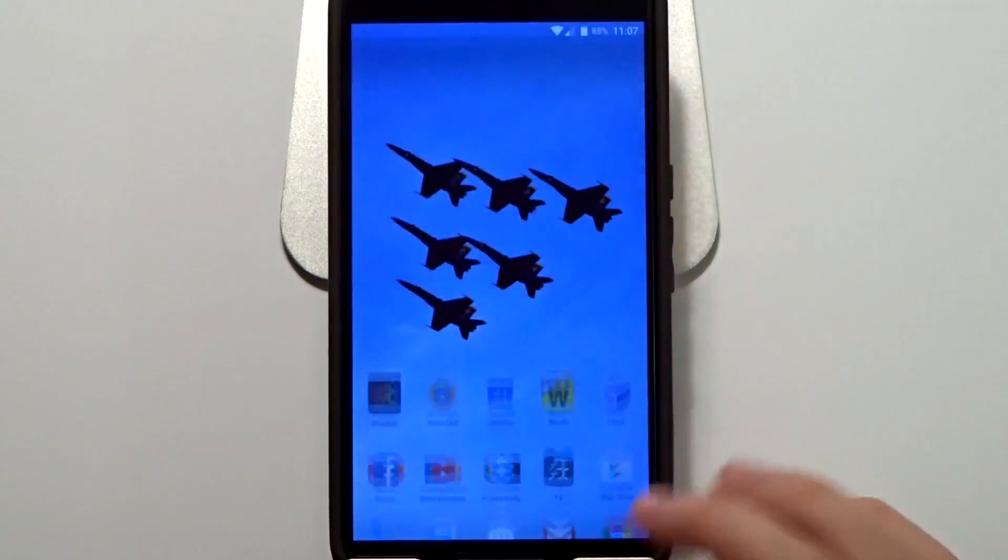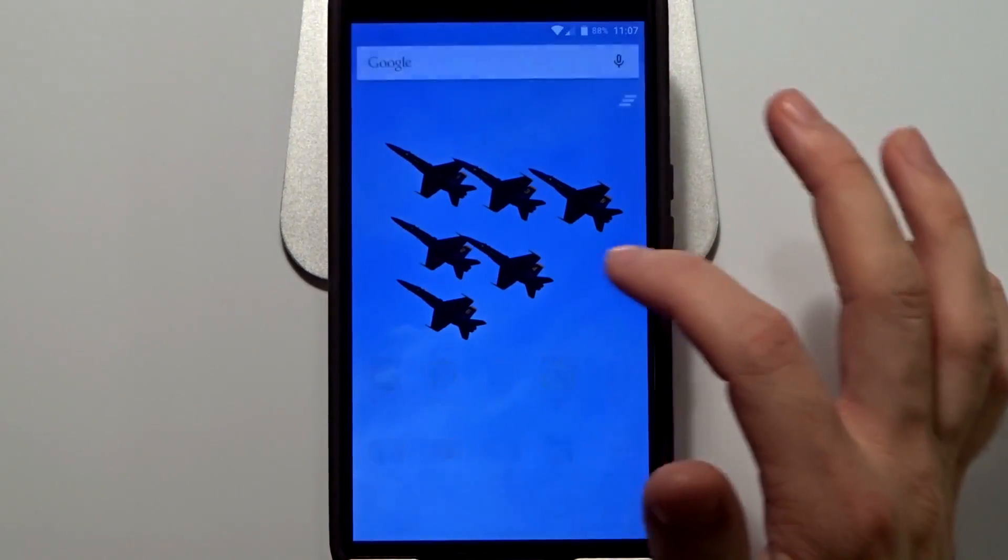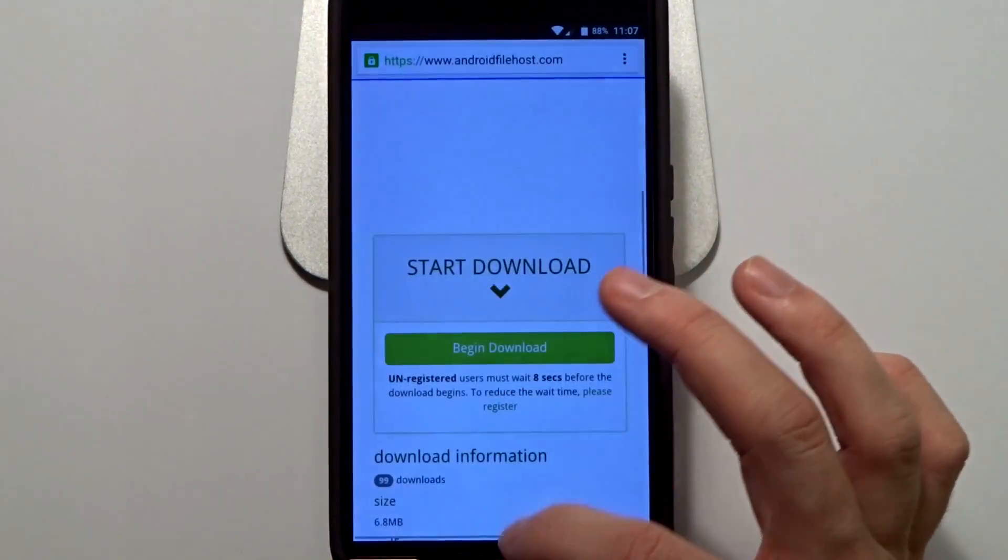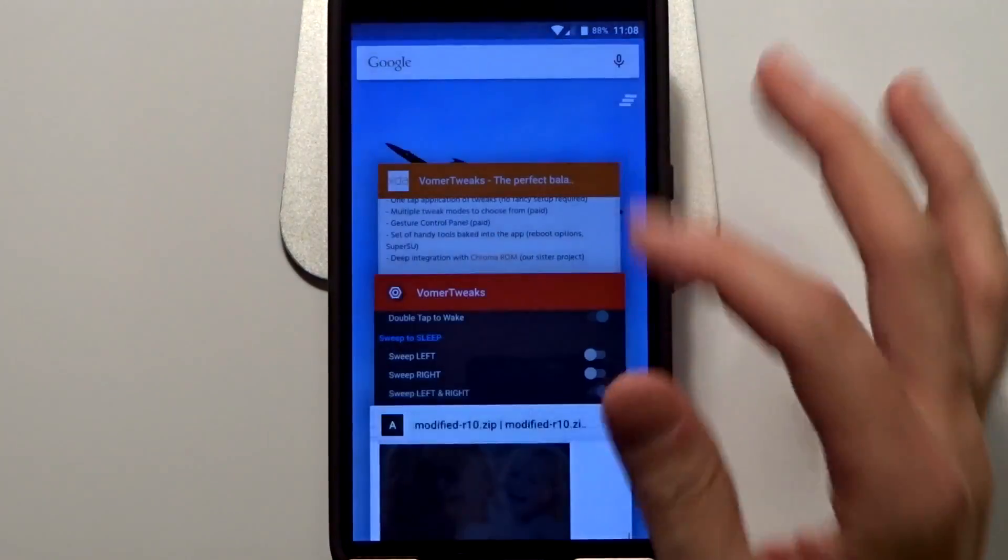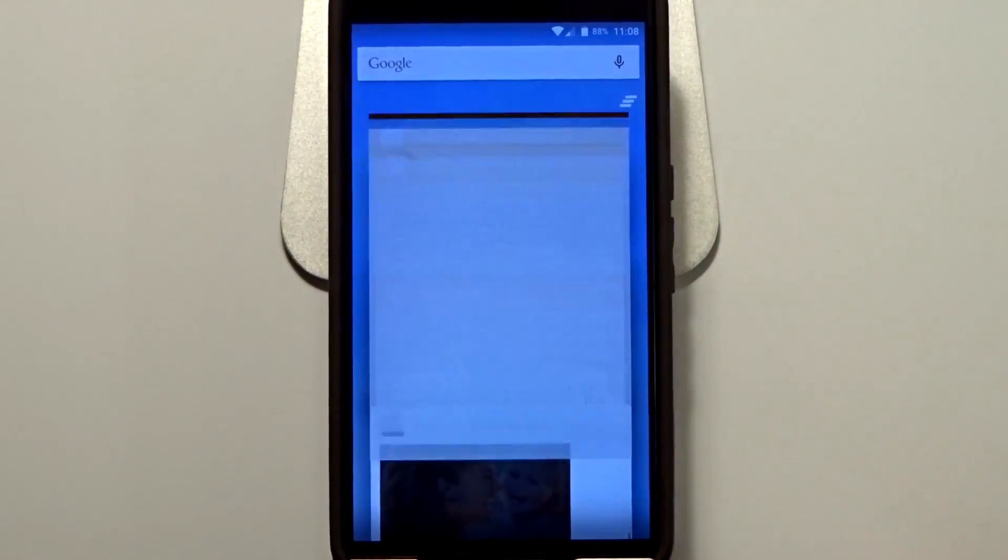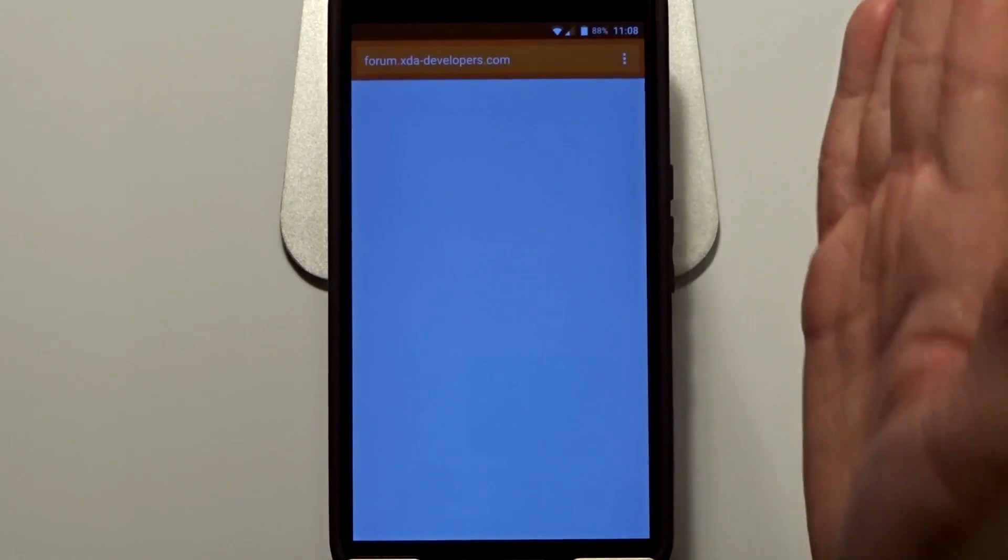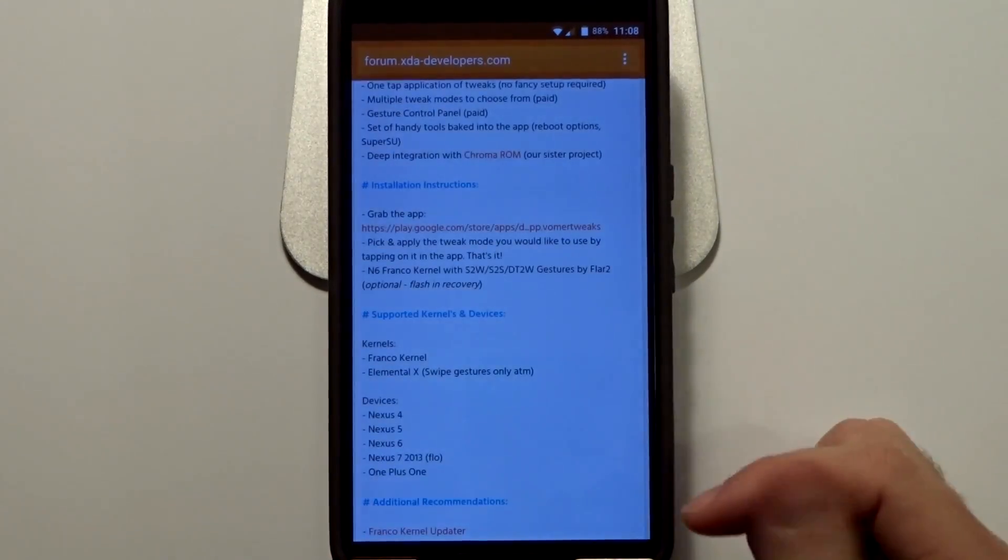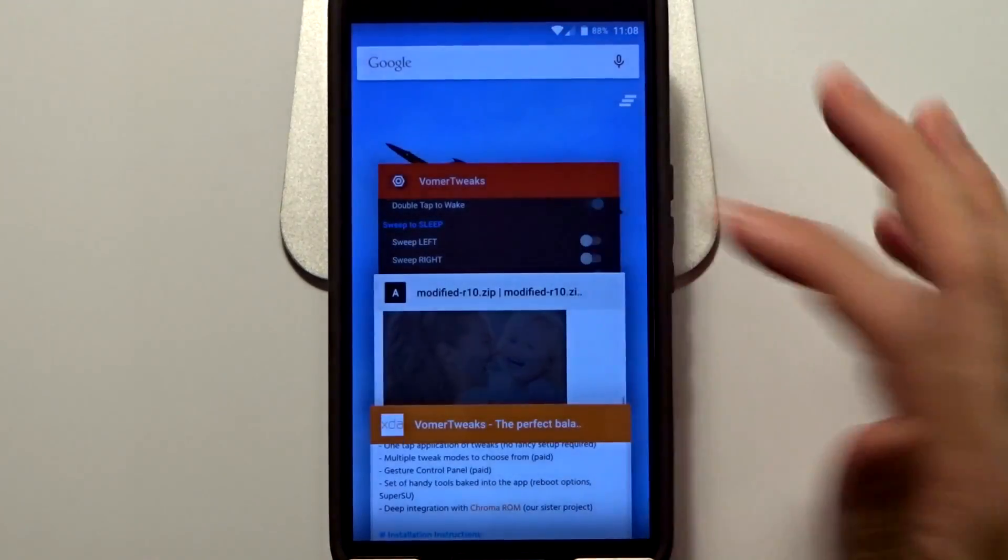Anyways guys, that pretty much wraps up Vollmer tweaks. Just make sure you flash that modified kernel if you are using the Nexus 6 and you will be good to go.